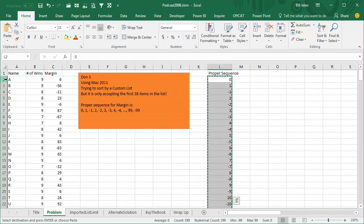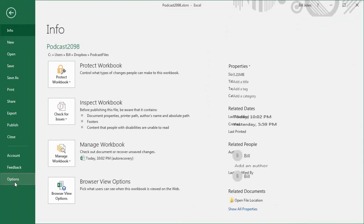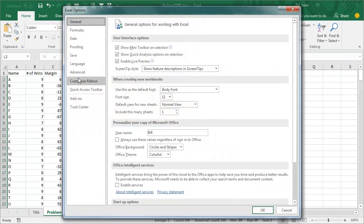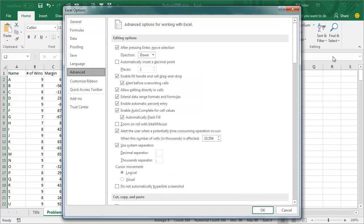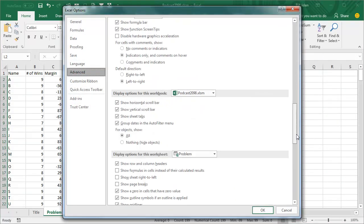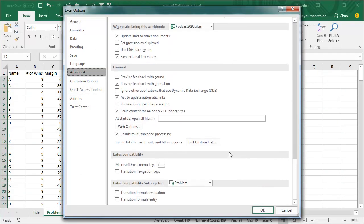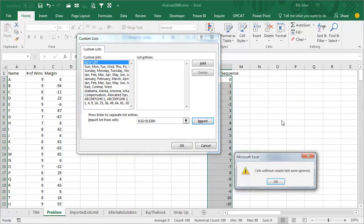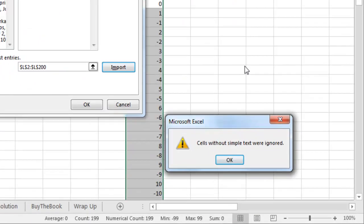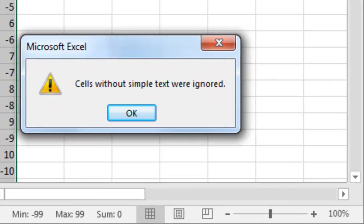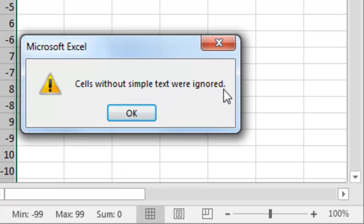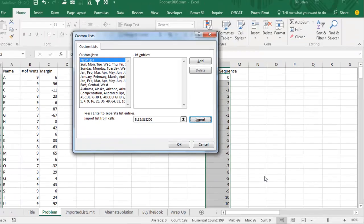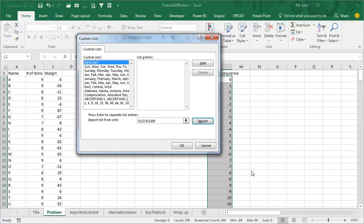I should be able to set up a custom list that will handle this. So we go to File, Options, Advanced, scroll 83% of the way down, choose Edit Custom Lists, and we will import that list. What, cells without simple text were ignored. You're not allowed to have a custom list full of numbers.